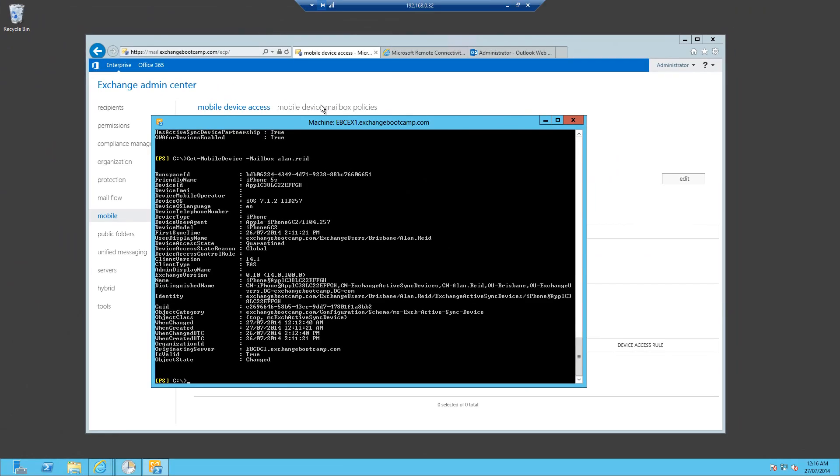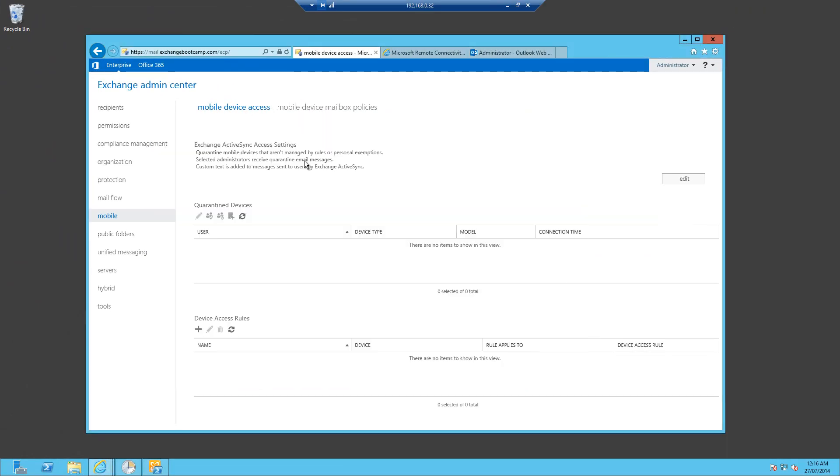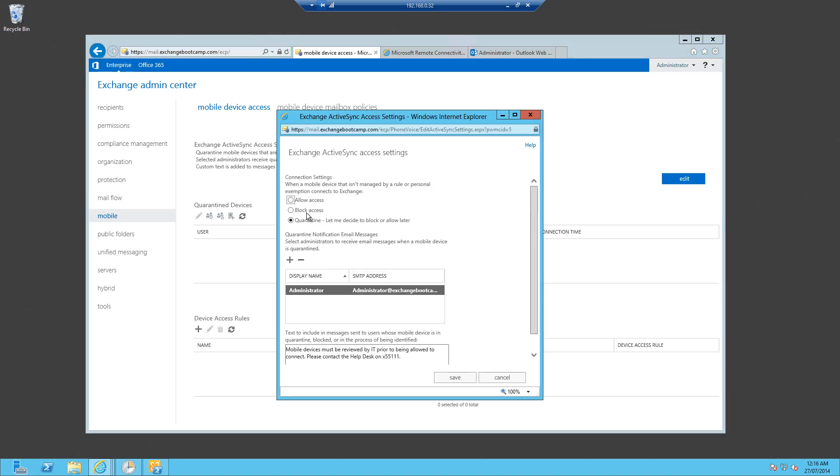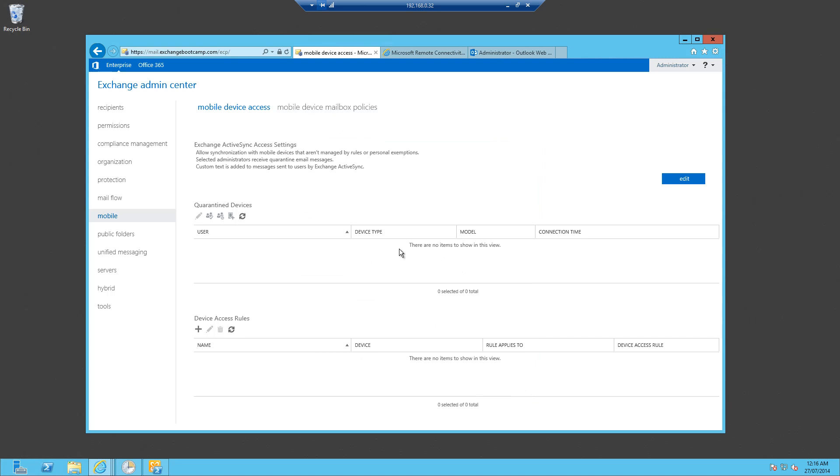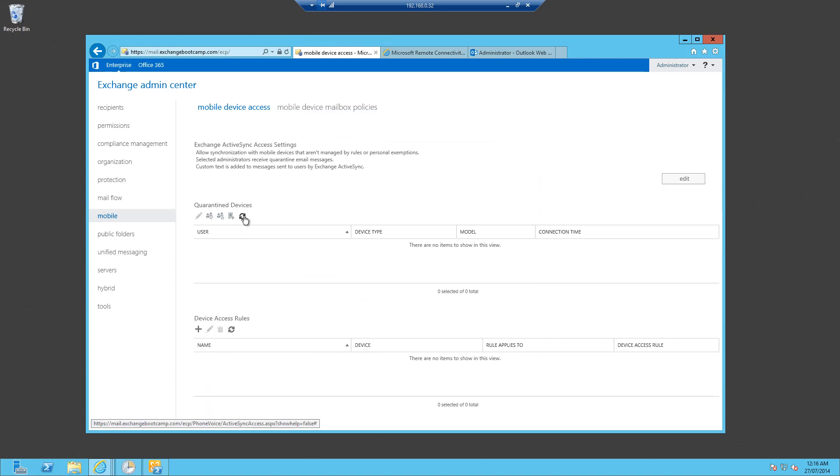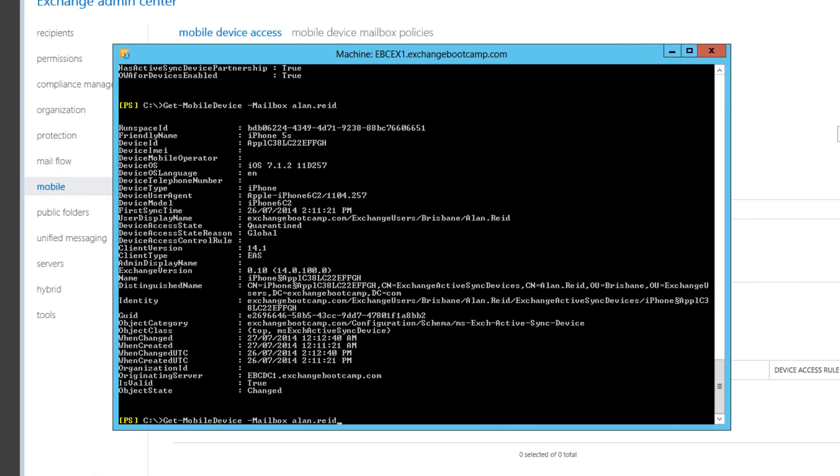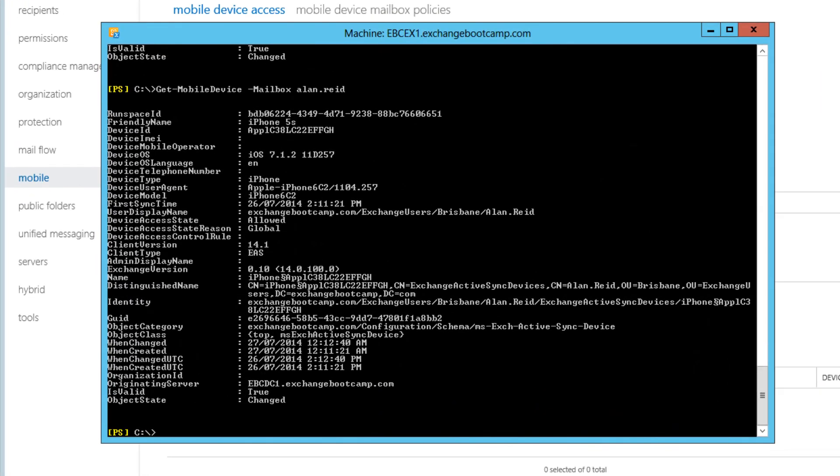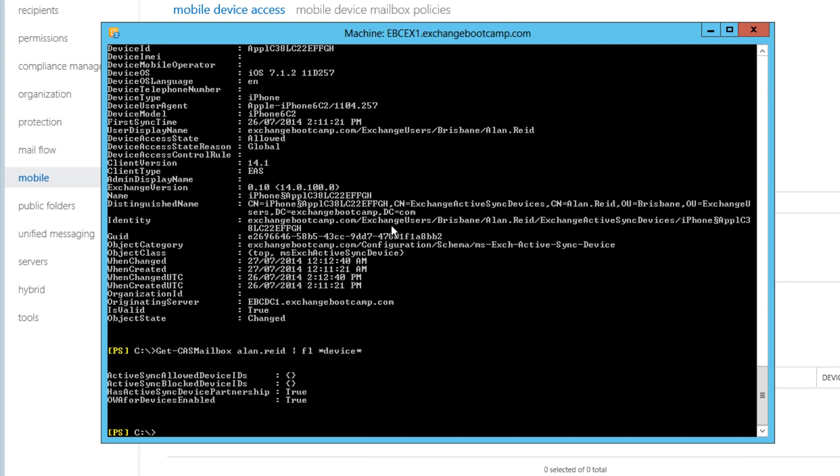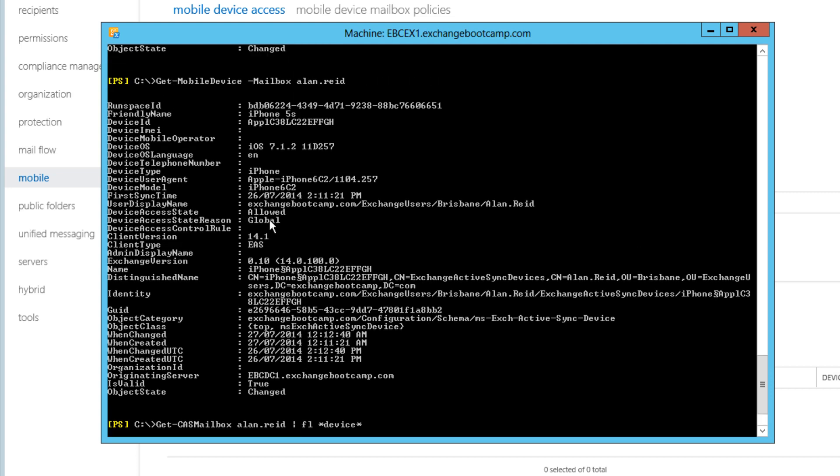Let's revisit that global setting, change it back to allow, save the change. The device has now gone back to an allowed state. And one more look at the CAS mailbox output. No allowed or blocked devices because we haven't explicitly allowed or blocked this device for his mailbox. We're just letting the global rule do its job. And we've also removed that device access rule that was blocking iPhones.